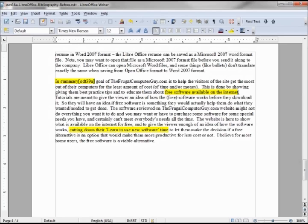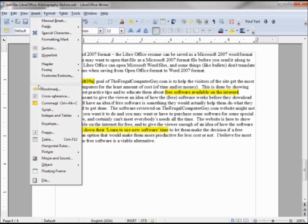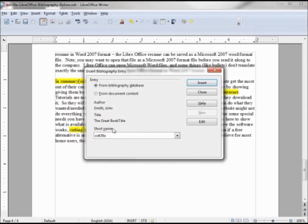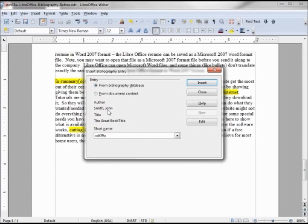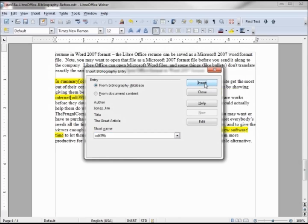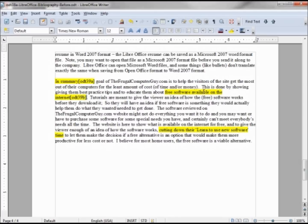And the second one, just like the first. Insert indexes and tables, bibliography entry from the bibliography database, from the bibliography database, and B. Insert, close. So we see that we have our two from our database referenced.